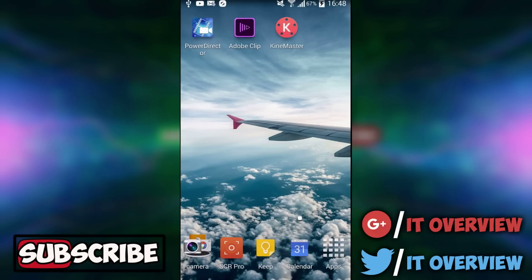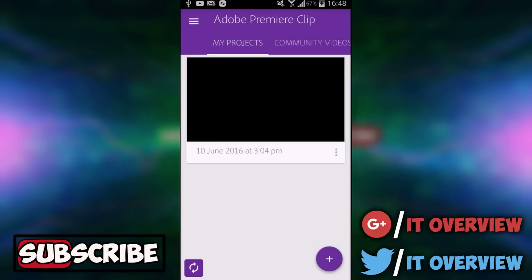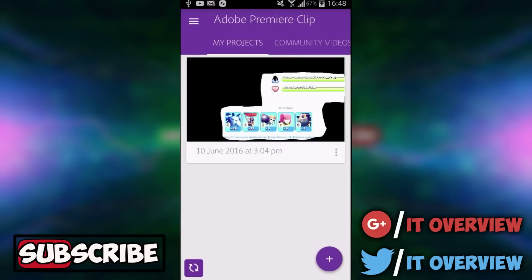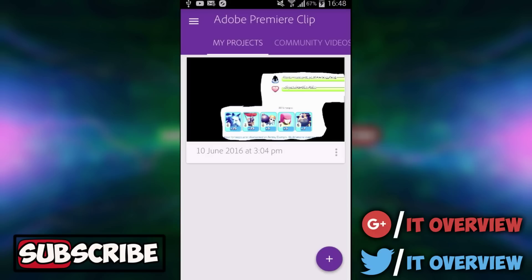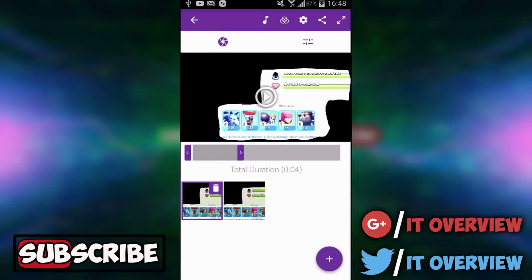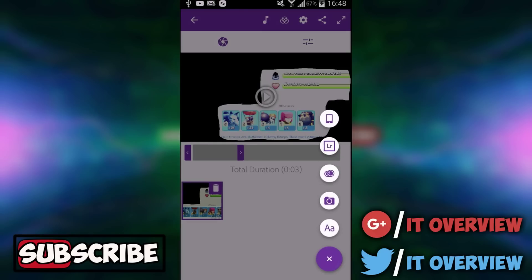But with that, let's get started. Number 3 is called Adobe Premiere Clip. I've already made a little project in here and if I just click on it you can see what the basic of it is. The way you import something is by pressing on the plus button down here and then you can choose different things to add.